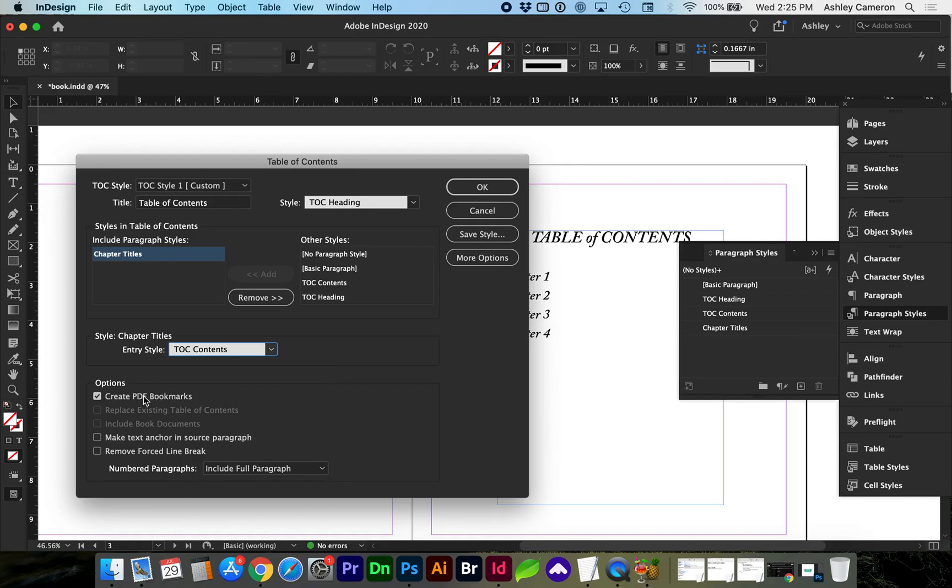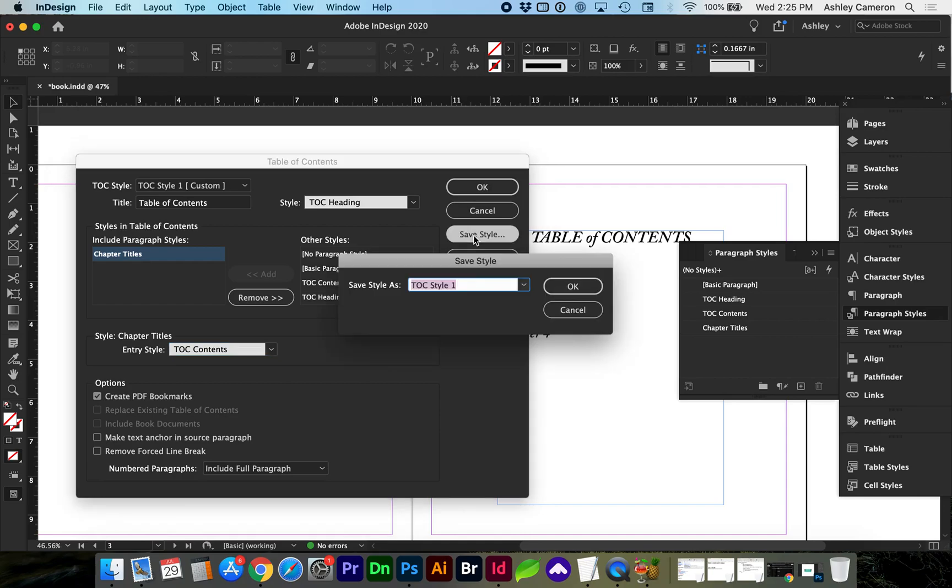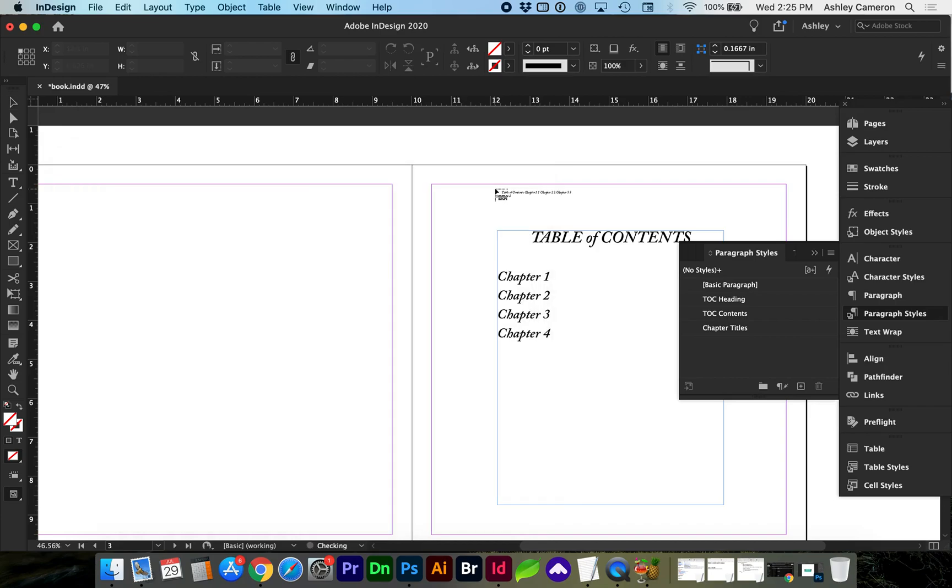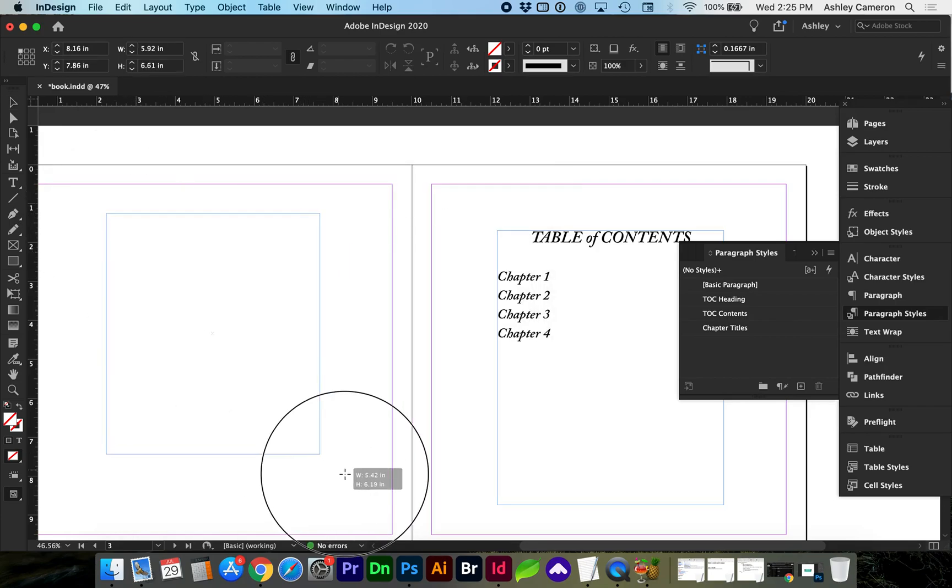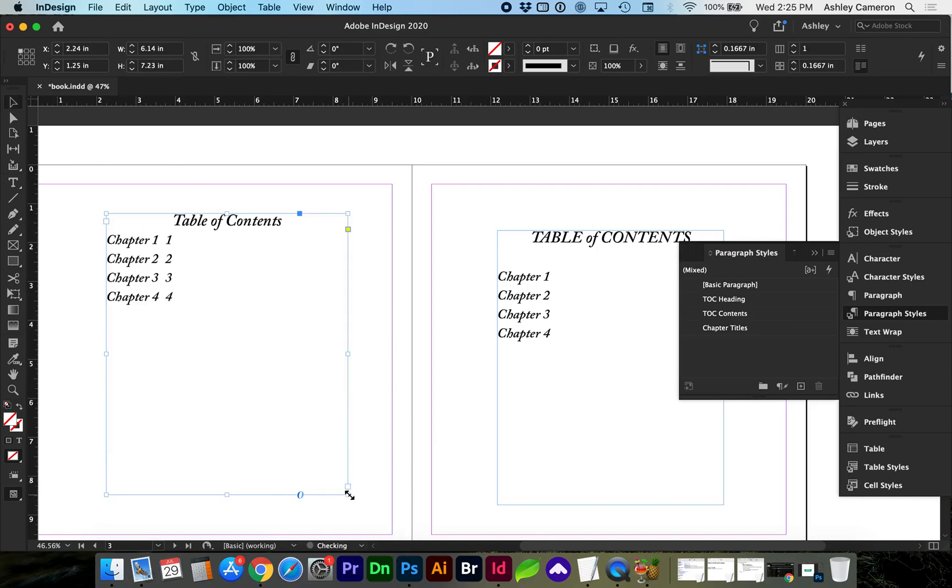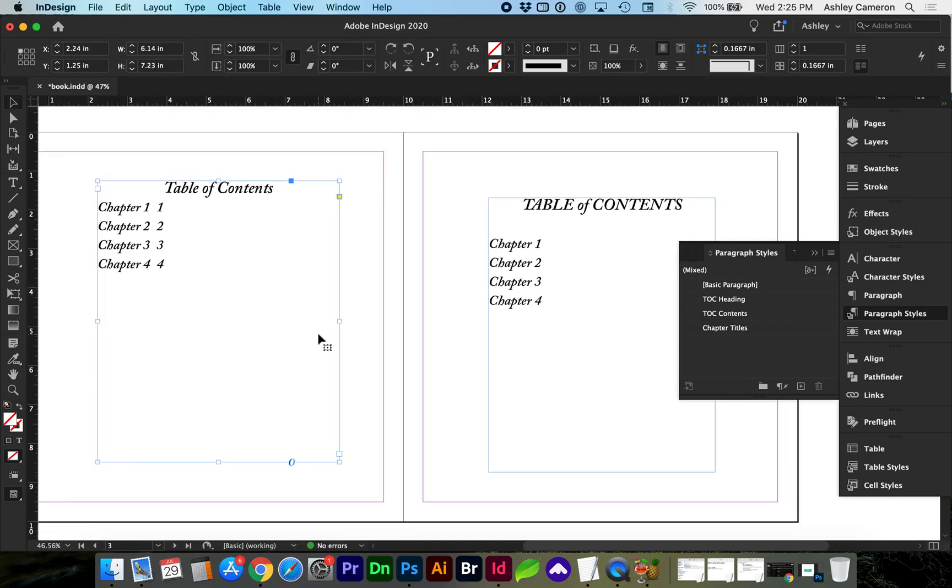Go ahead and click OK and it's going to give you a little arrow with the contents waiting to be placed in a text area.